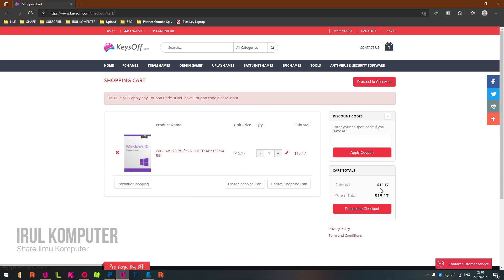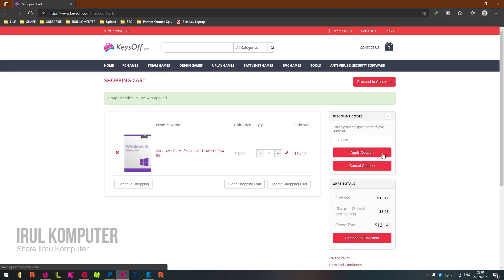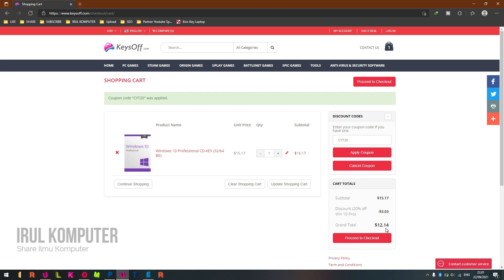Click Apply Coupon and then click Proceed to Checkout.